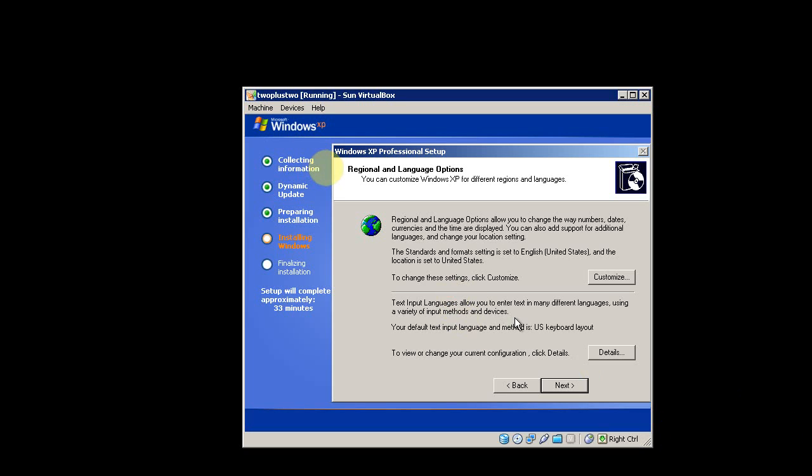This is the first screen that you come to. It's the regional setup, so English and U.S. keyboard is fine.